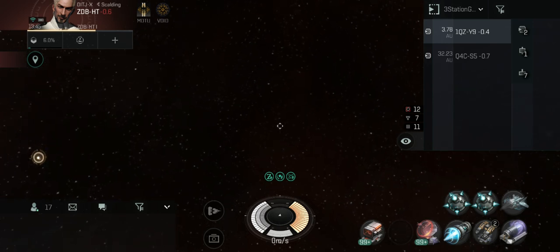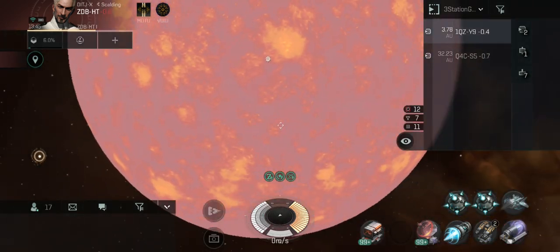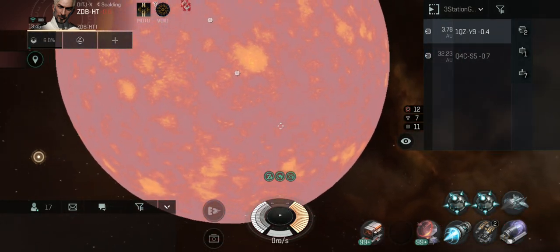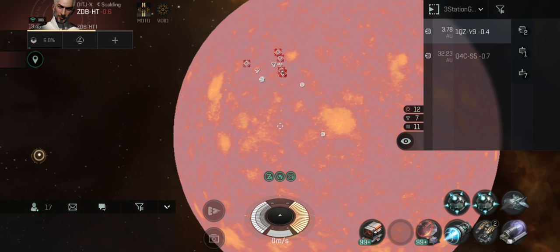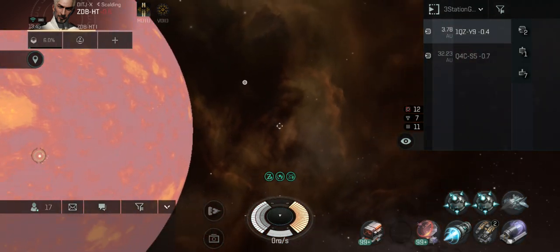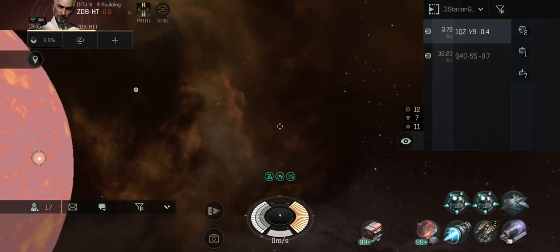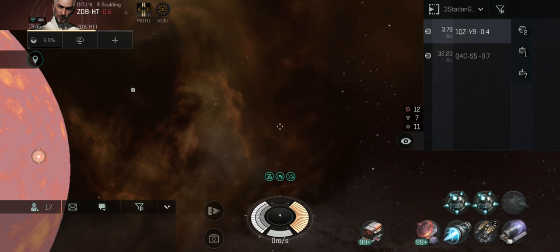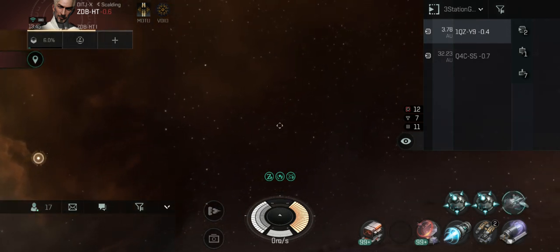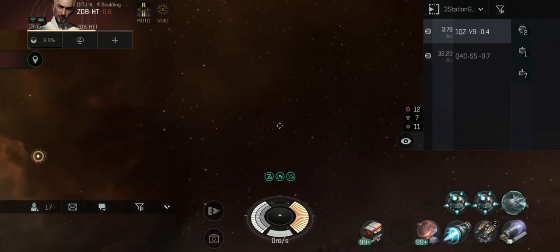Essentially, we're going to pretend there's a battle here at this sun. Our forces are in a fight right here, and we're actually cloaked up, probably sitting a couple hundred kilometers off, observing the battle, and waiting for a command to lay a trap at one of the exit gates.